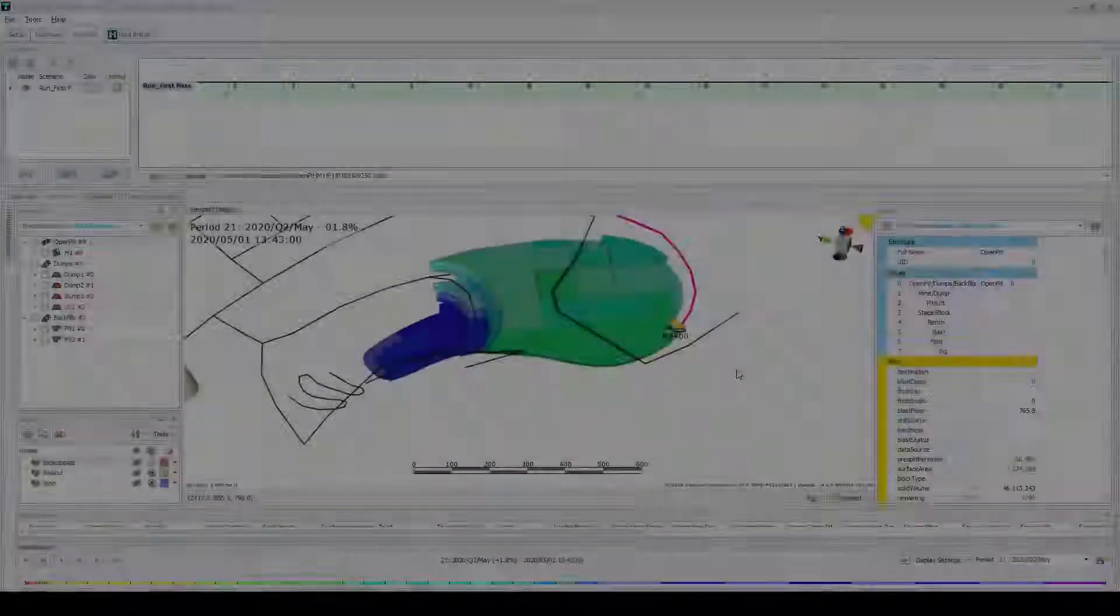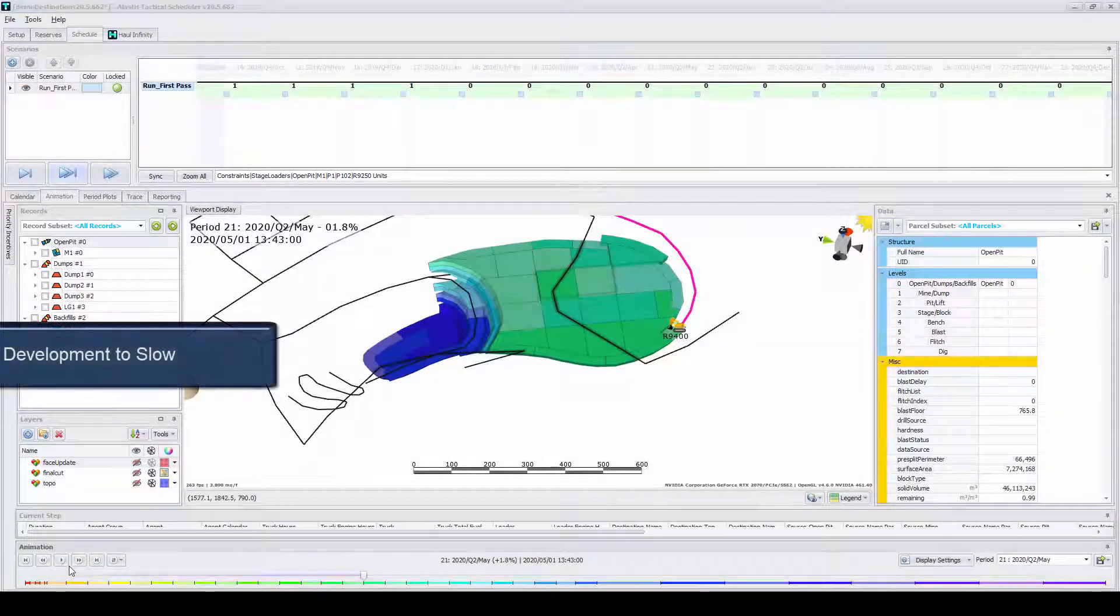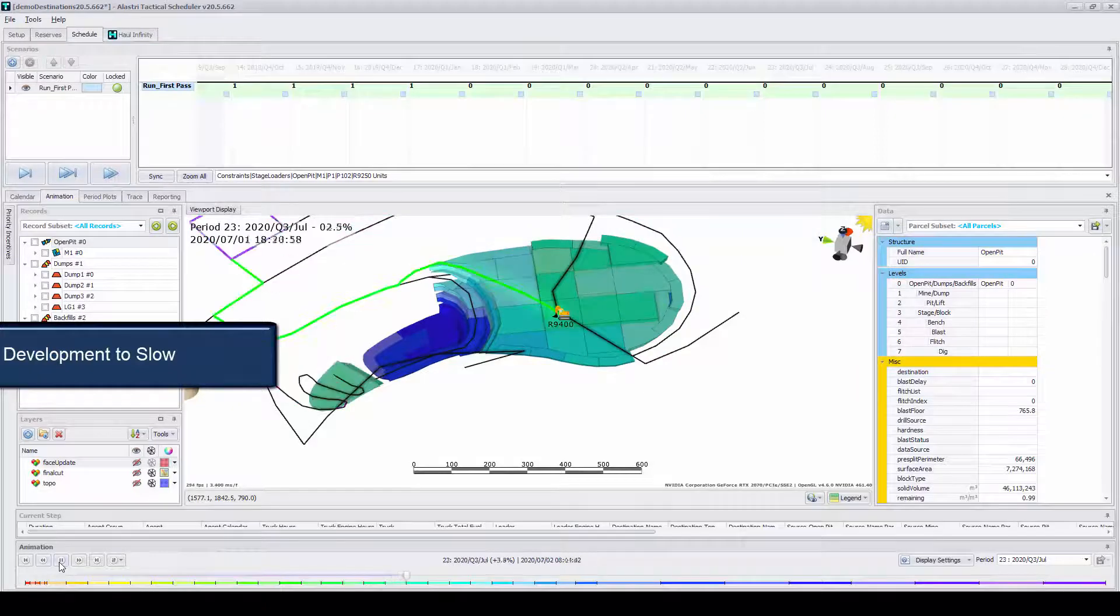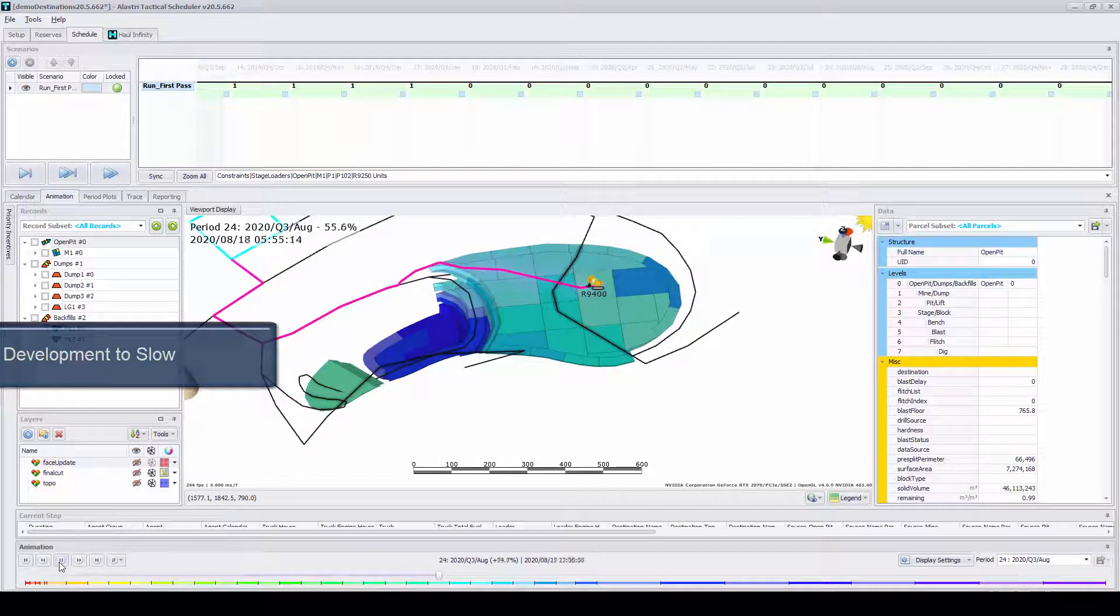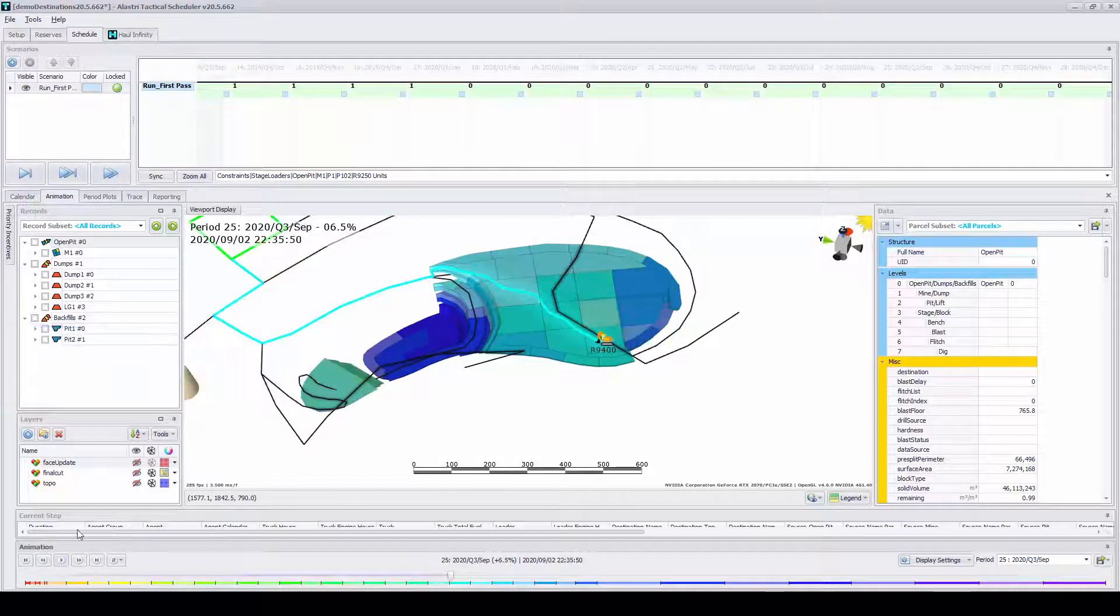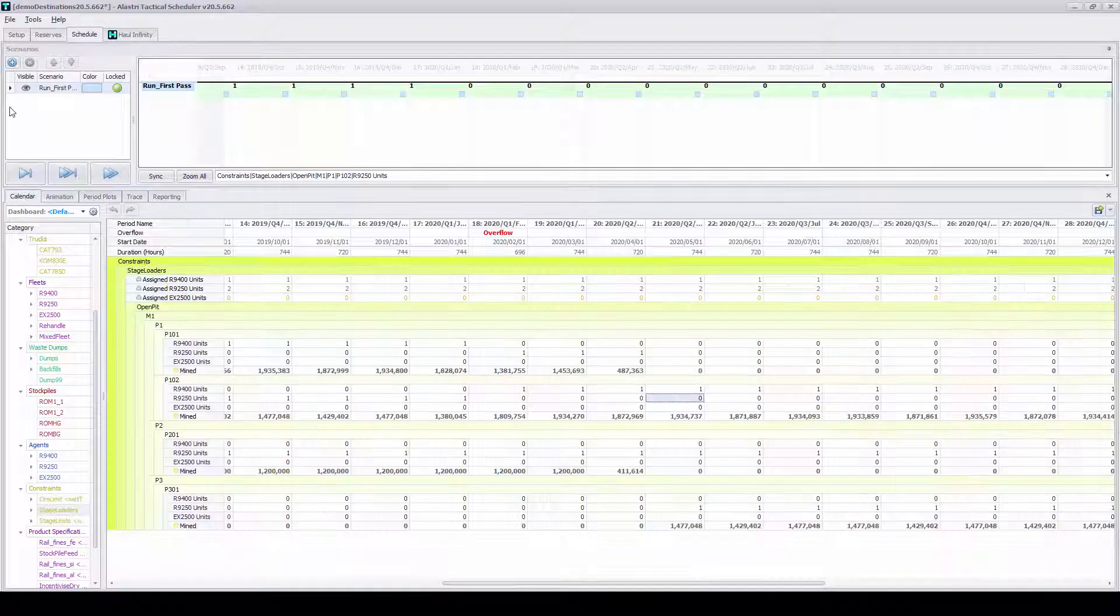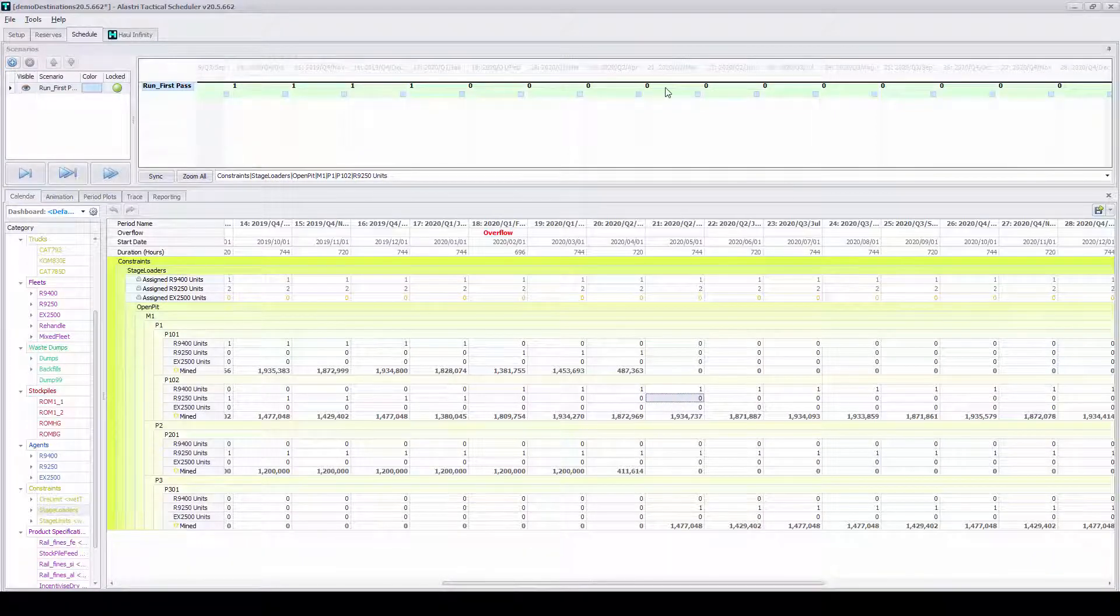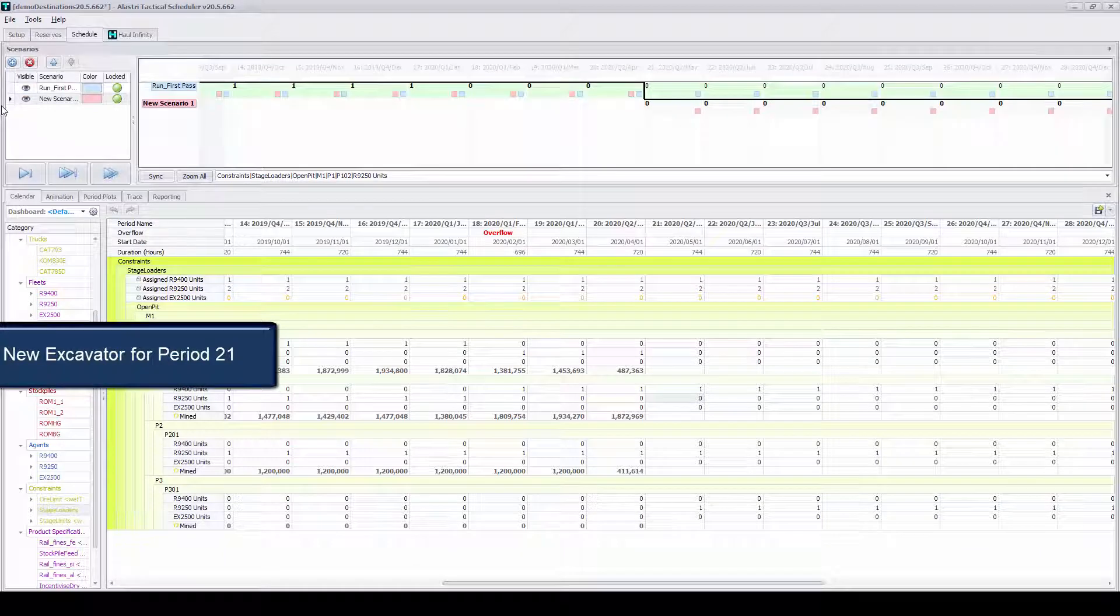The true power in mine scheduling is the ability to generate multiple what-if scenarios. An example of this would be testing the mobilization of a new excavator to a pit to speed up development and in turn evaluate changes in material movement.